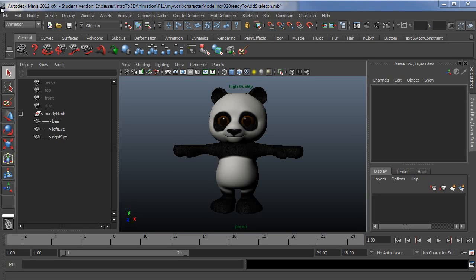This is the second video in a series on setting up a character to use HumanIK in Maya 2012. In this video I'm going to set up the skeleton.